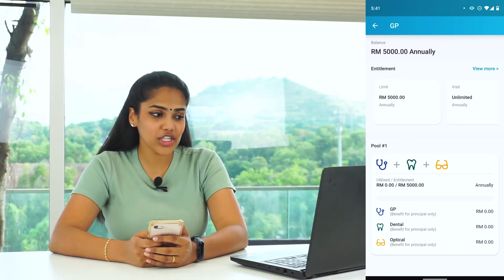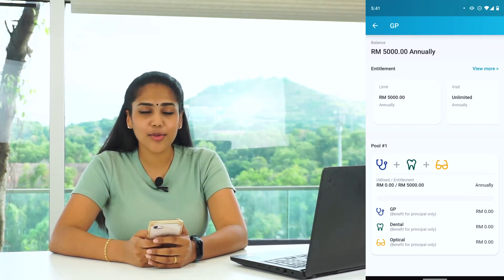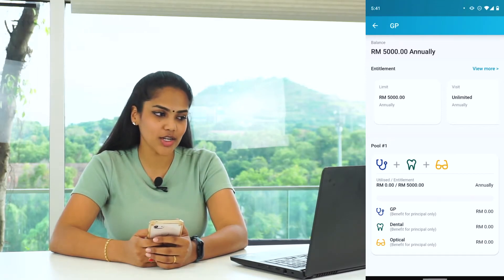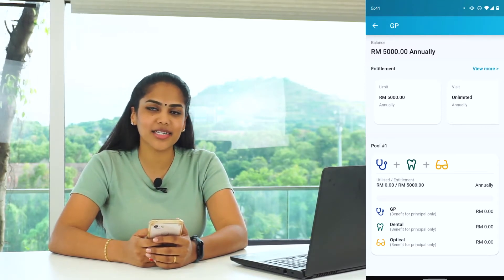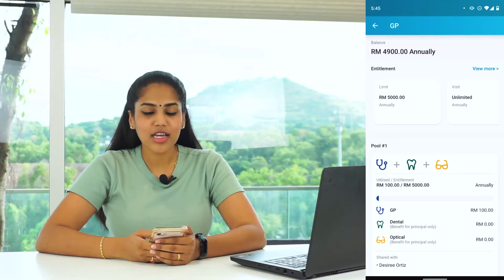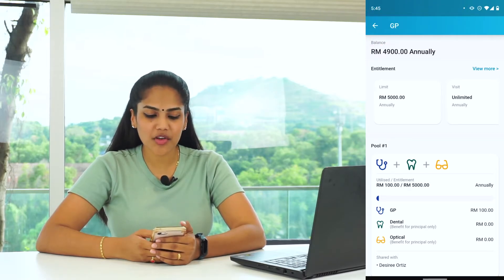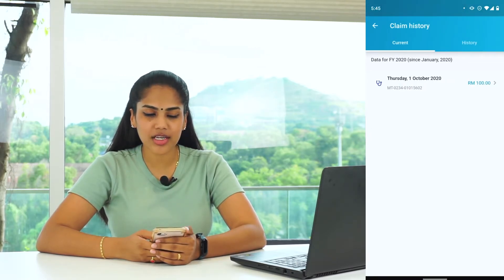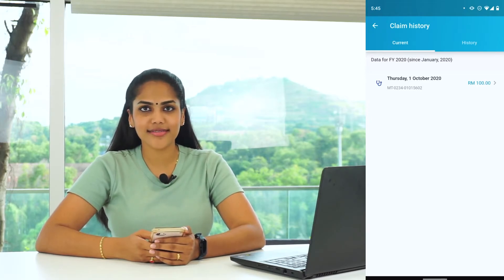If your GP entitlement is a shared limit, the pool summary will display the combination of healthcare type and the entitlement. To view the claim history, go back to the previous page, click on Claim History, and you will see all your past medical records.